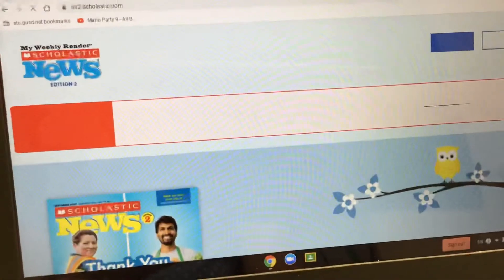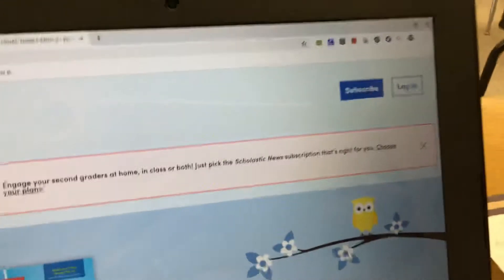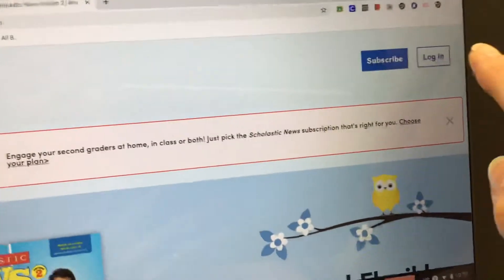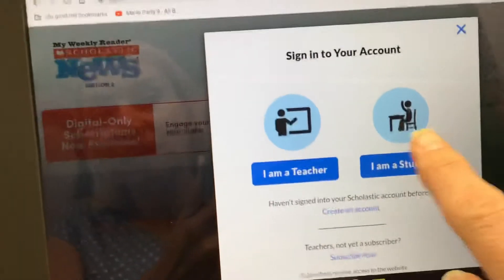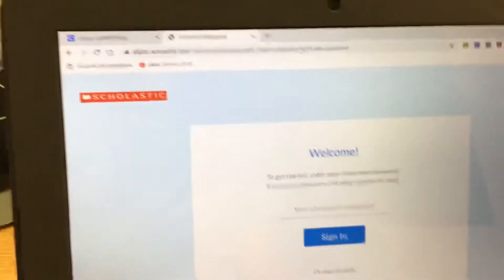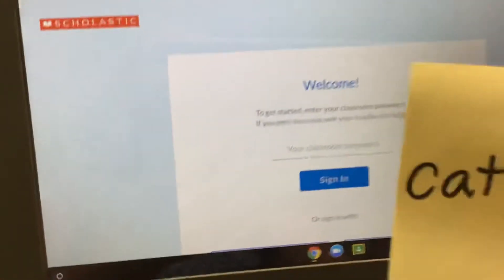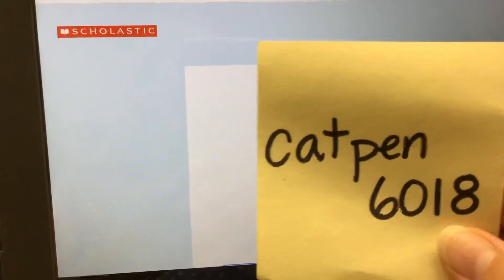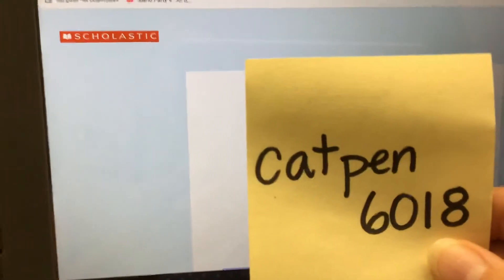They're gonna choose to log in as a student. Over here you're gonna press the login button — I am a student. Then this is our password that they gave us: it's cat pen six zero one eight, no spaces.